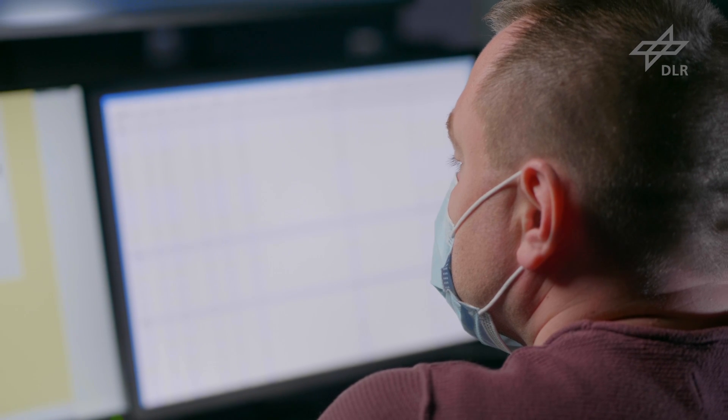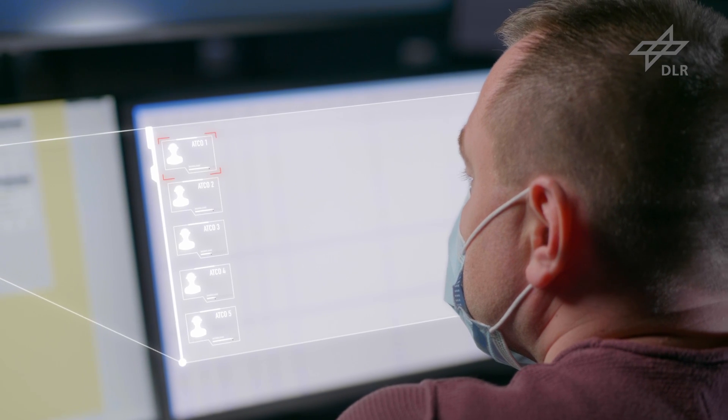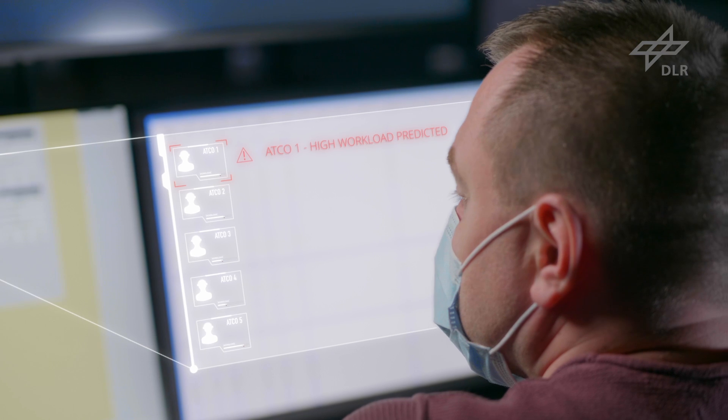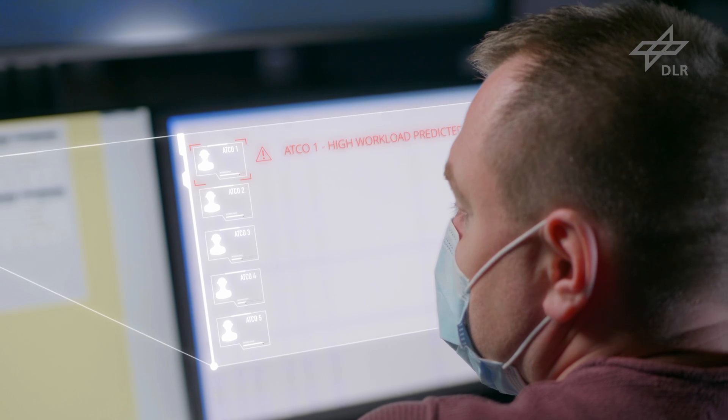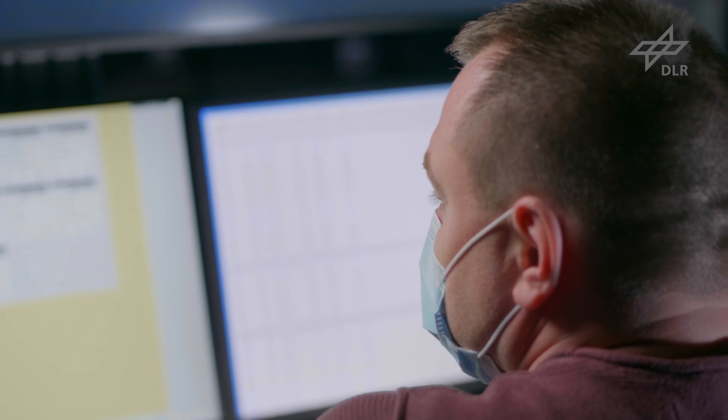The supervisor keeps track of the task load of each controller. When the anticipated workload of a controller risks becoming critical, the supervisor receives a notification. The supervisor then contacts the controller and asks if the controller needs support.